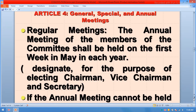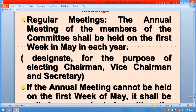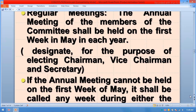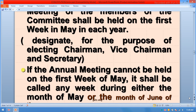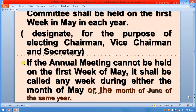Article number four — General, Special, and Annual Meetings: The annual meeting of the members of the committee shall be held in the first week of May each year, for the purpose of electing the chairman, vice chairman, and secretary. If the annual meeting cannot be held in the first week of May, it shall be called any week during May or June of the same year.